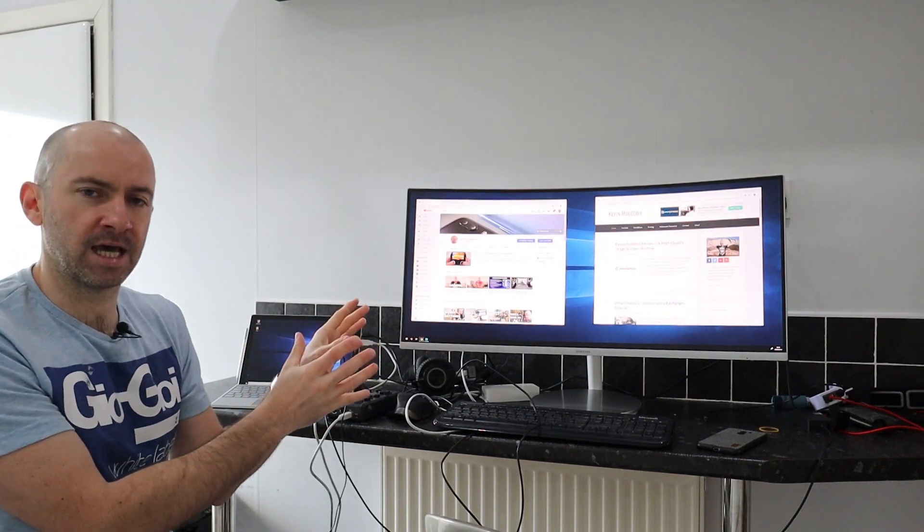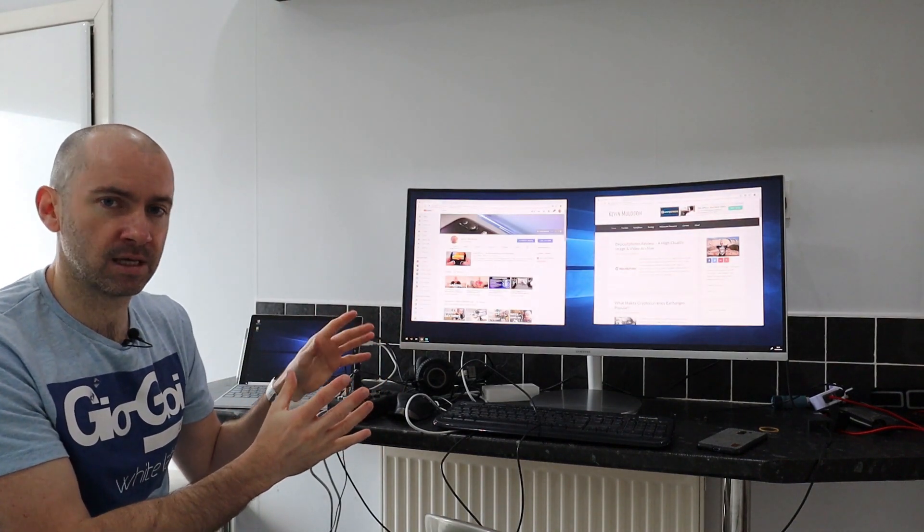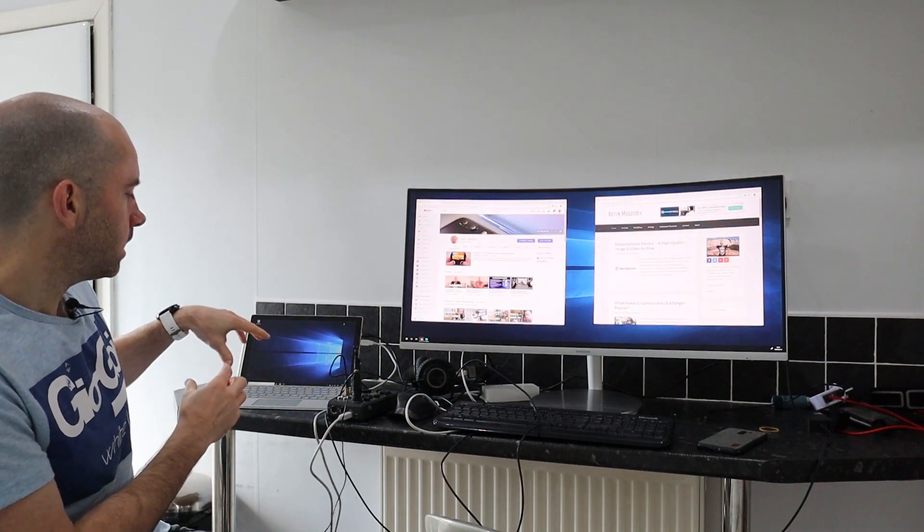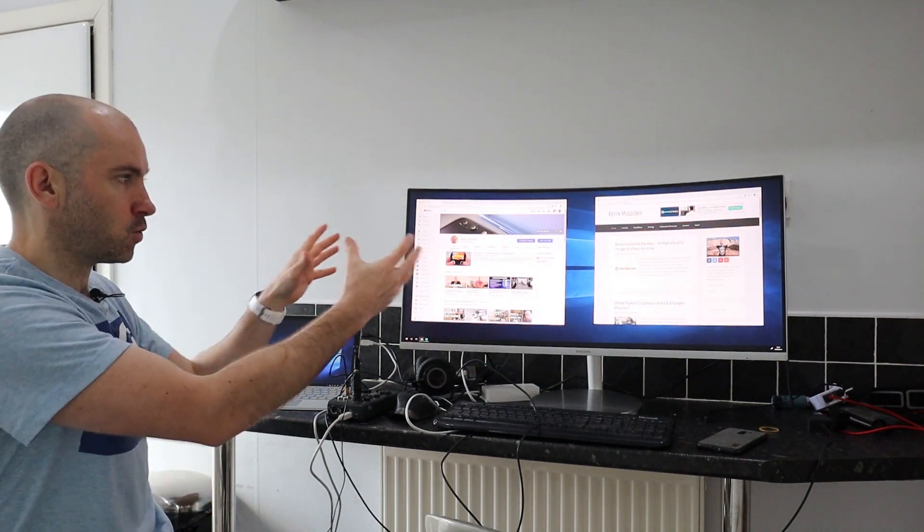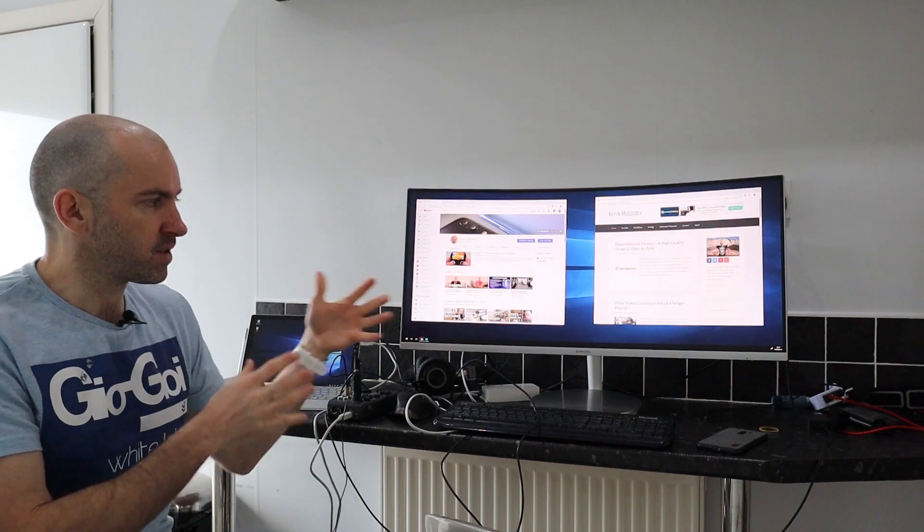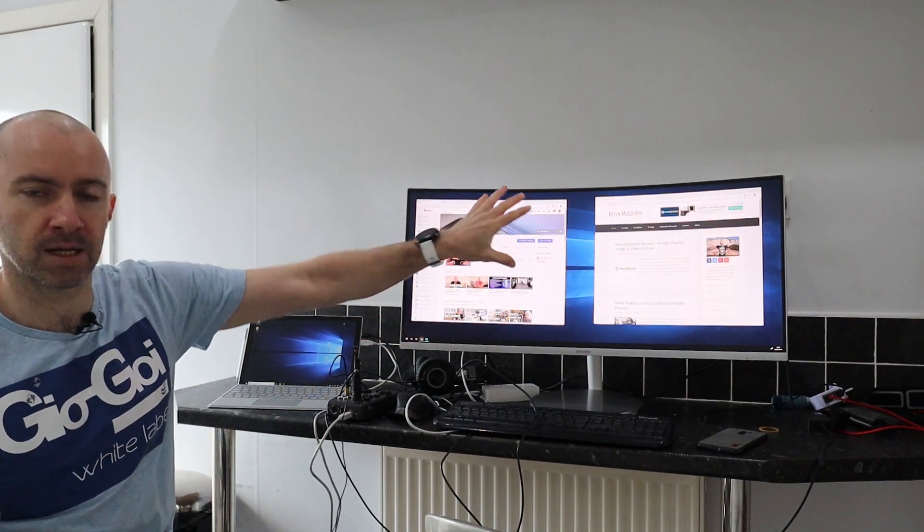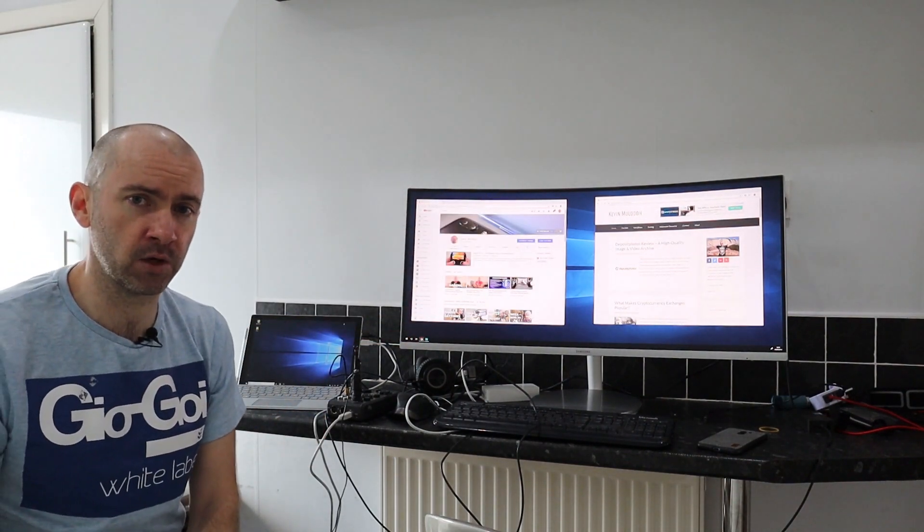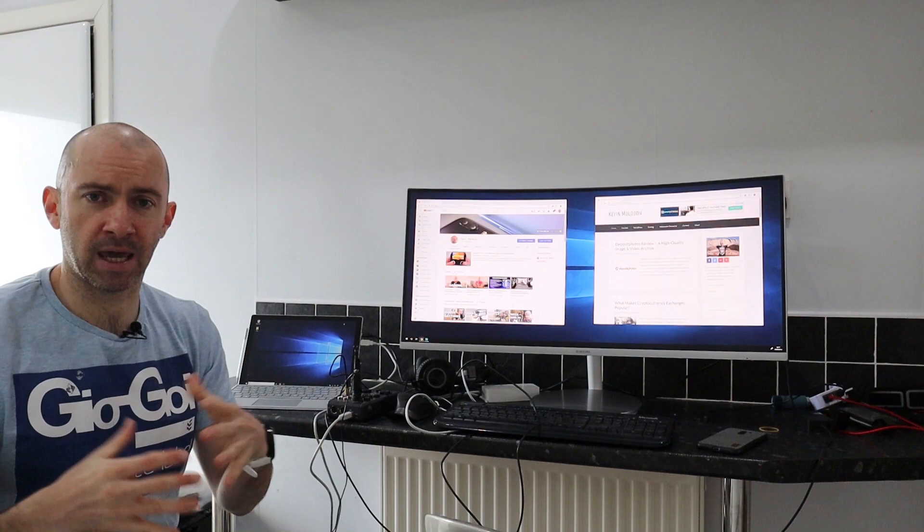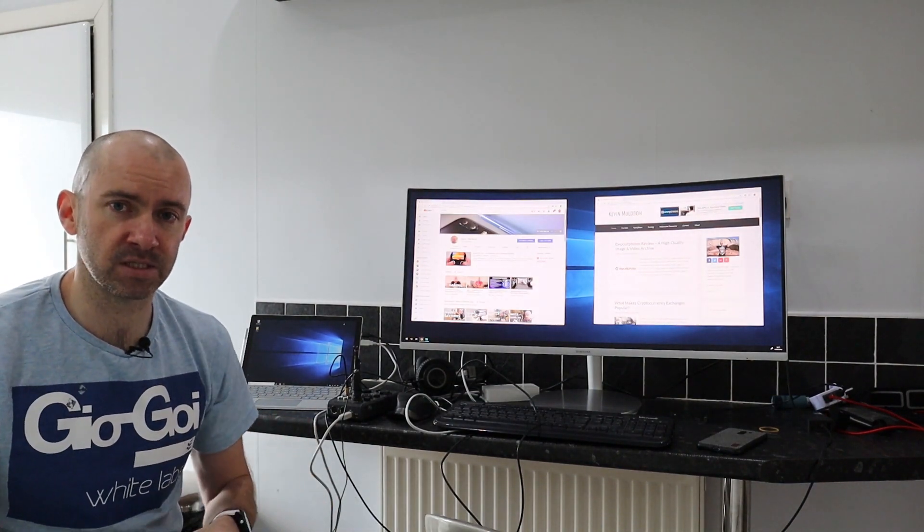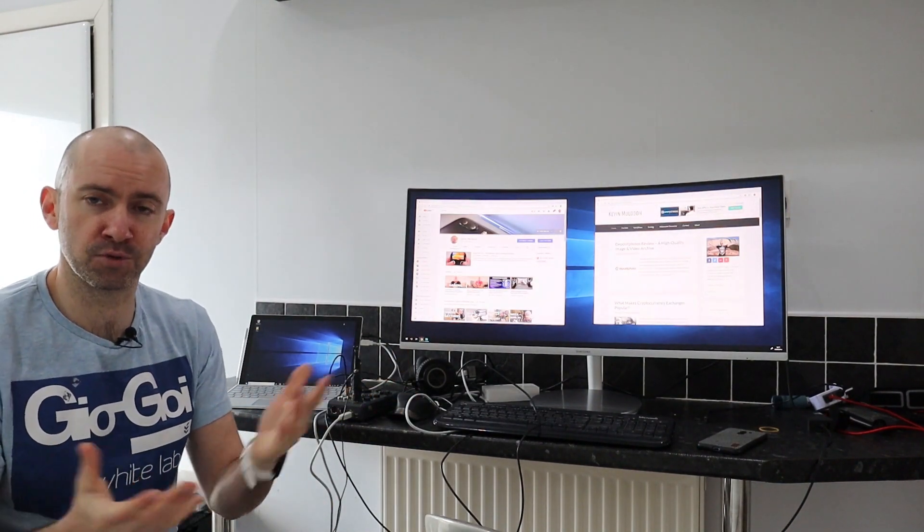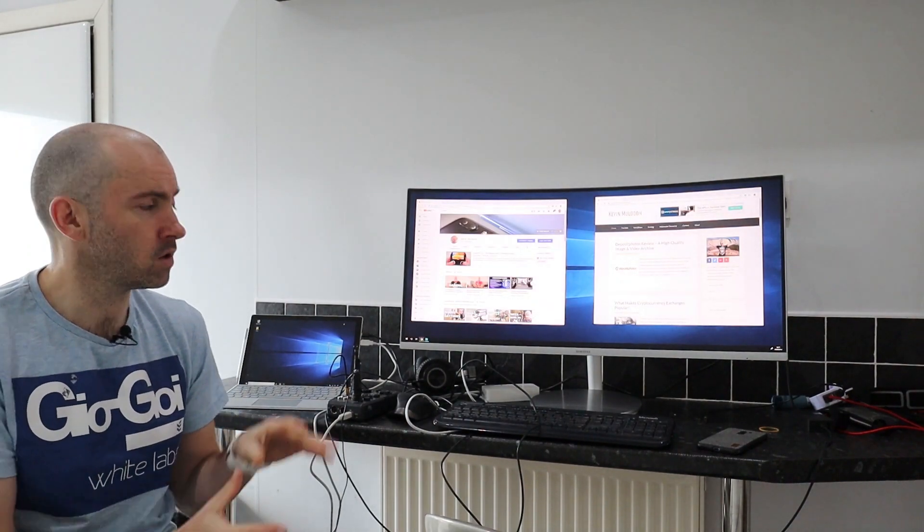So what this is, is an experiment. It's really just an experiment to see how the Surface Pro 6 works with an external monitor. I've been thinking about putting a monitor in my kitchen for a while, so that I can hook up any of my laptops, I can watch Netflix and Amazon whilst in the kitchen, and perhaps hook up a games console or something.